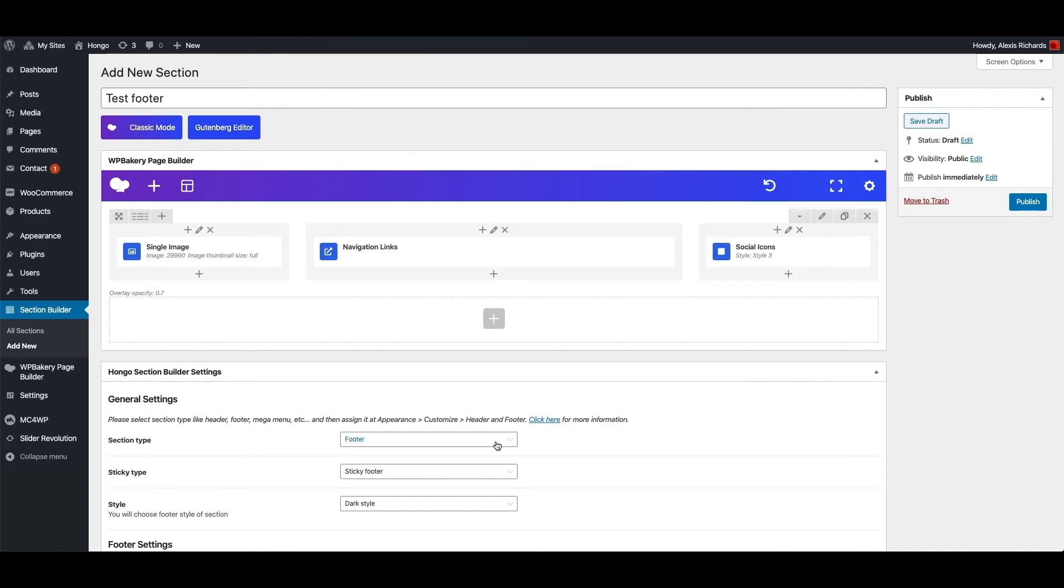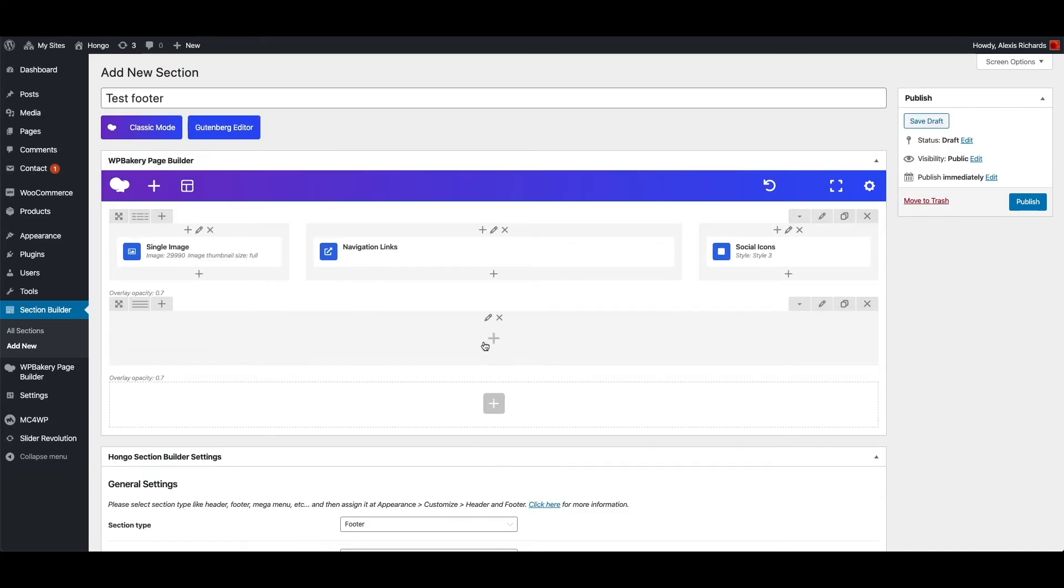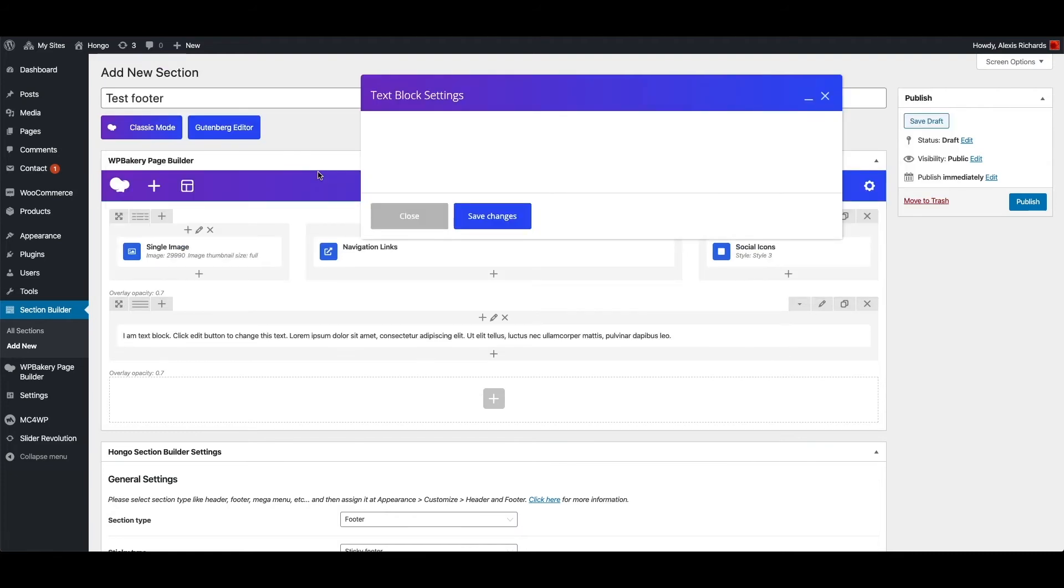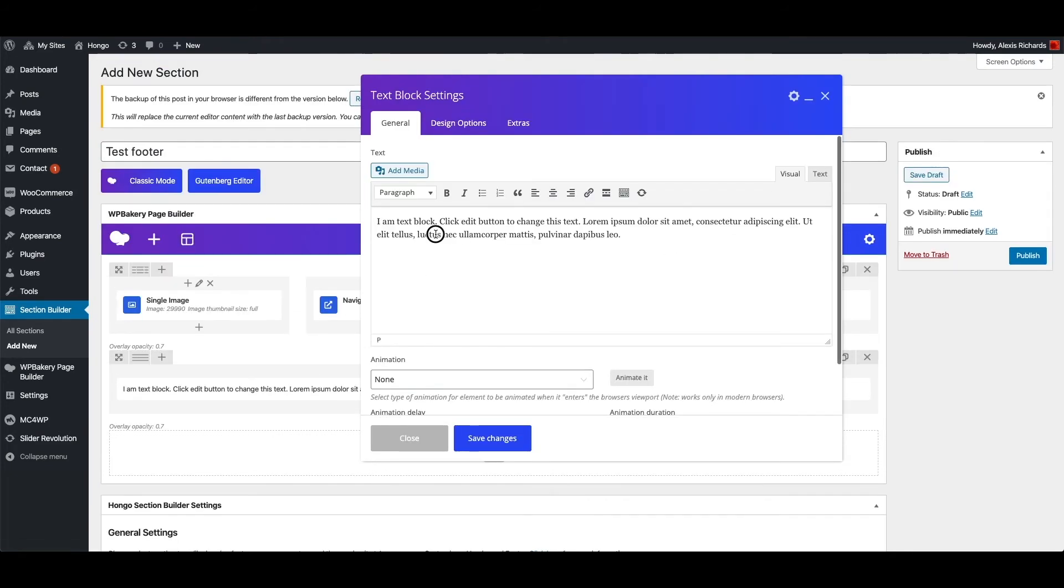Add another row. And inside this row add a text block for copyright text message.